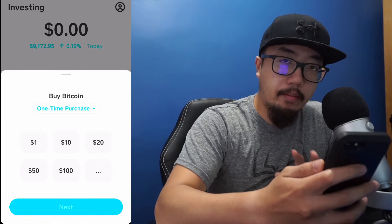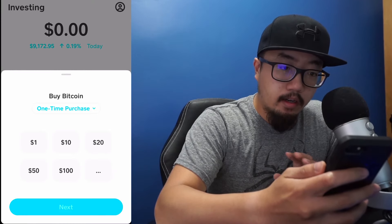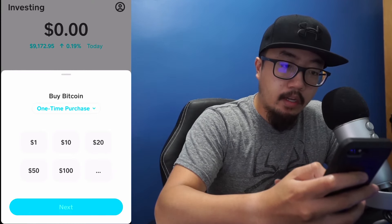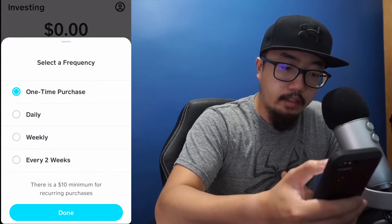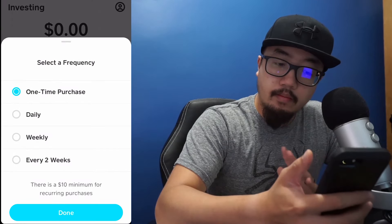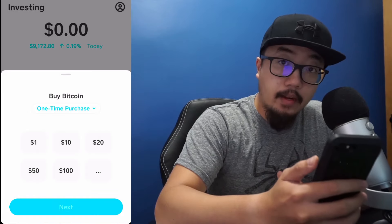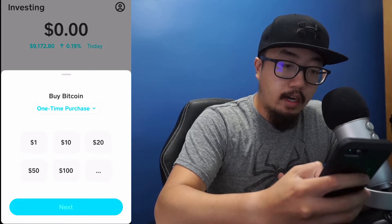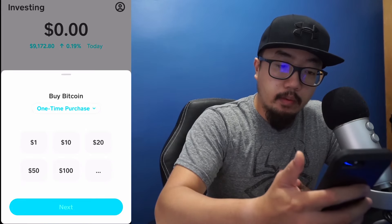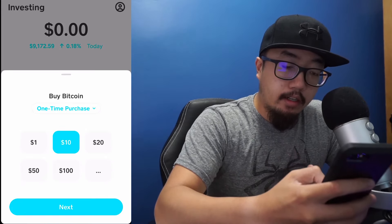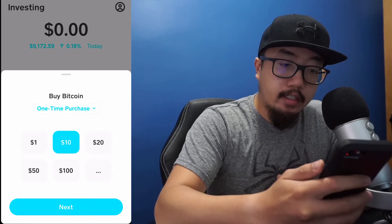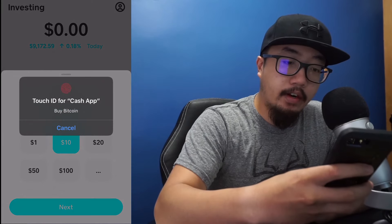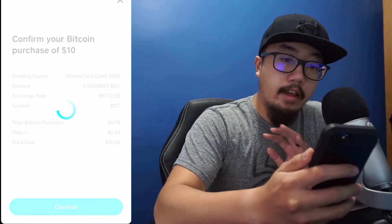You can see different amounts that you want to buy. On Cash App you can set it for a one-time purchase or you can set it to daily or weekly — I'm not going to do that. So let's say you want to purchase ten dollars worth of Bitcoin. I selected ten dollars and we're going to click on Next, then Touch ID verification.